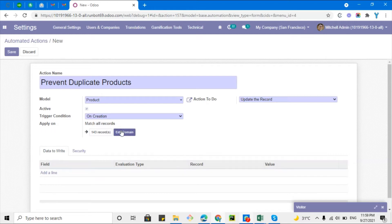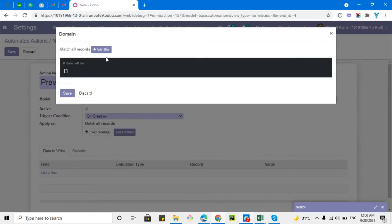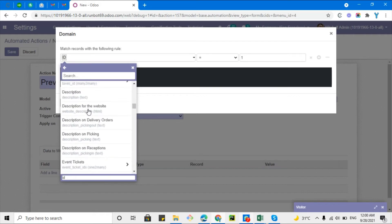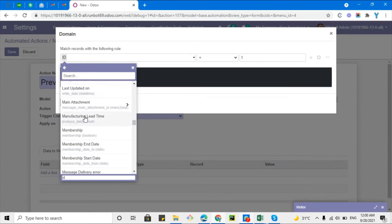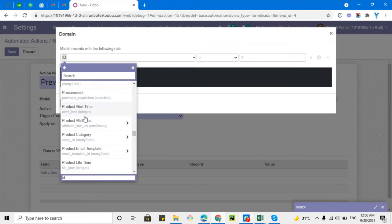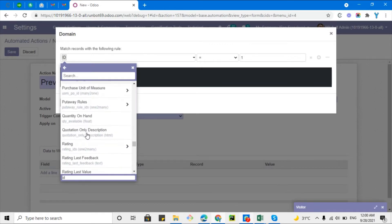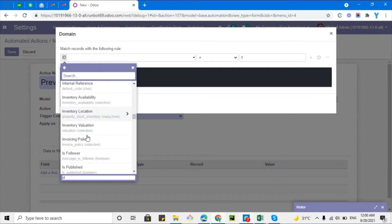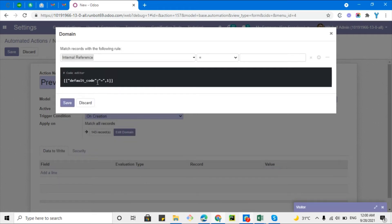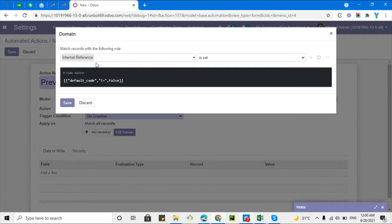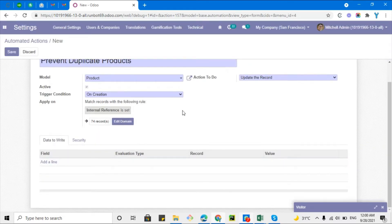Here you can add a domain to specify on which records you want to apply this server action. I want to apply it only on products that have an internal reference set. If a product does not have an internal reference, it should not check for duplication. So I'll search for 'internal reference' and set the condition: internal reference is set.